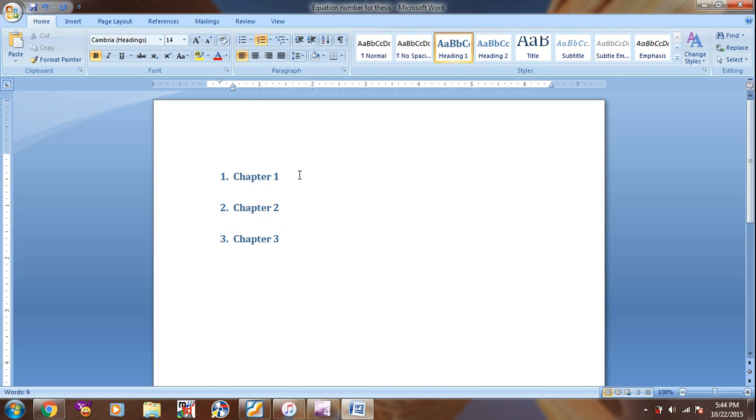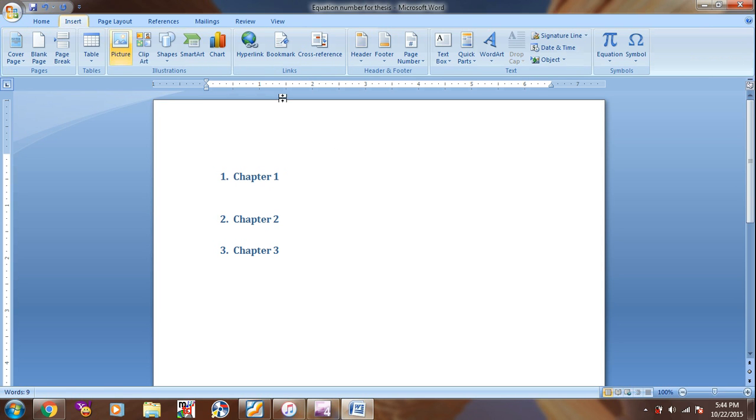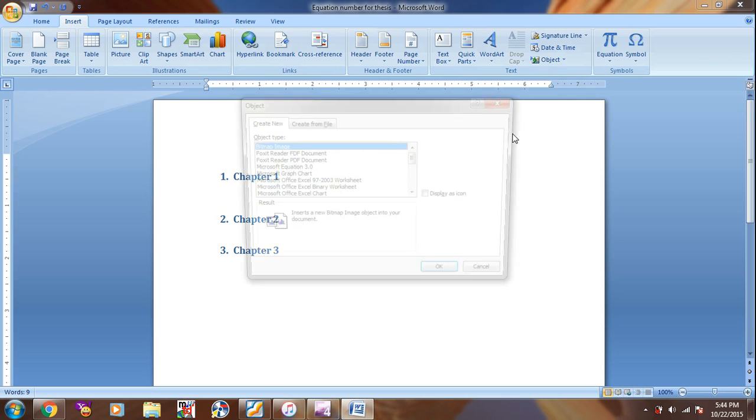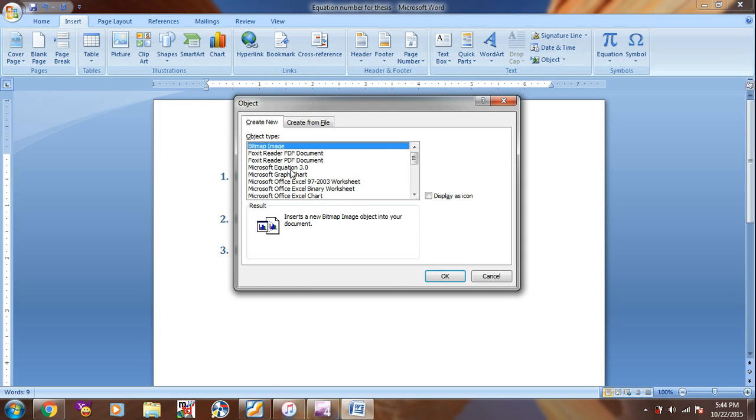And if we have to insert the equation in Chapter 1, for example, I will go to Insert, Object, Object here, and then Equation 3.0.